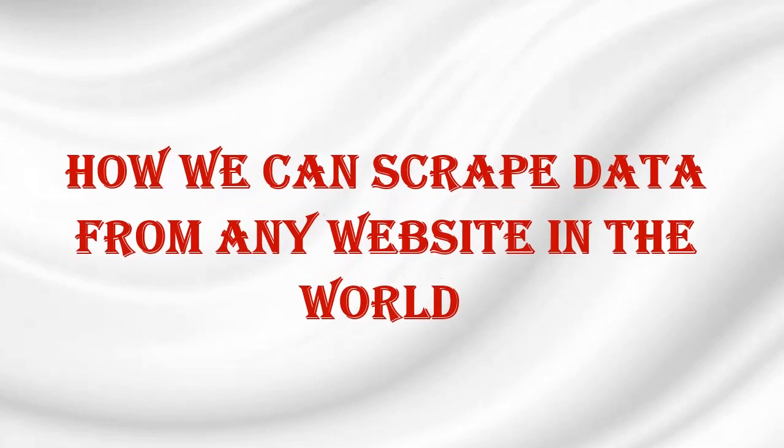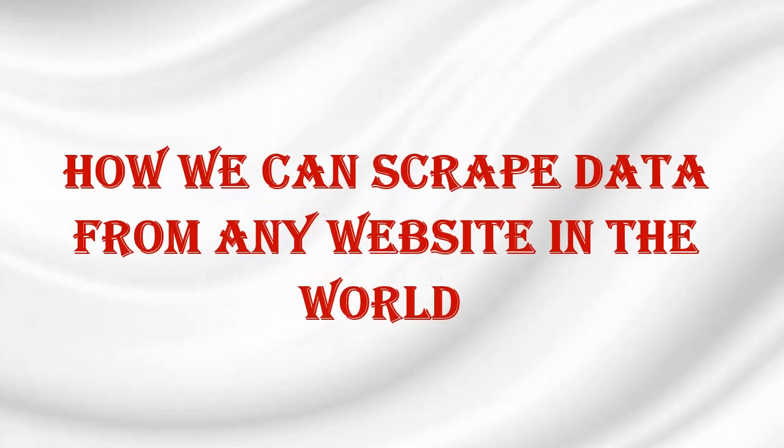Hi guys, today we will show you how you can scrape data from any specific site in the world as per your requirements.